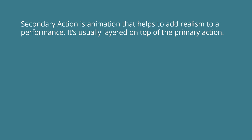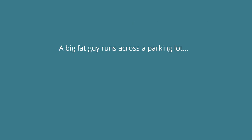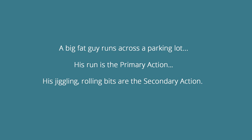So what's secondary action? Secondary action is animation that helps to add realism to a performance. It's usually layered on top of the primary action. But what does that mean? A big fat guy runs across a parking lot. His run is the primary action. His jiggling rolling bits are the secondary action.